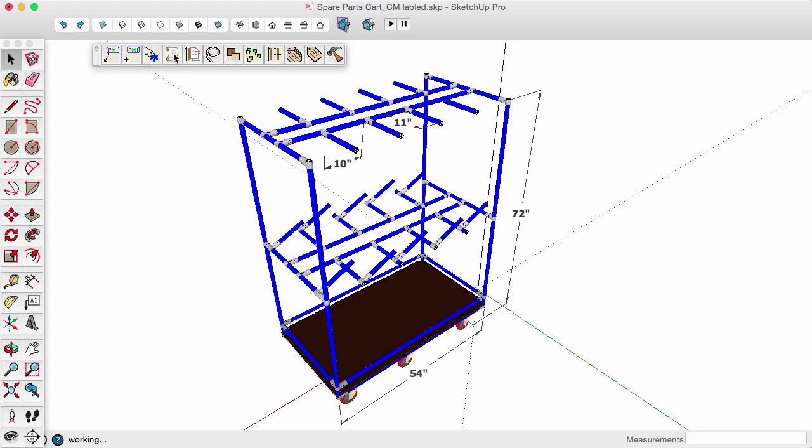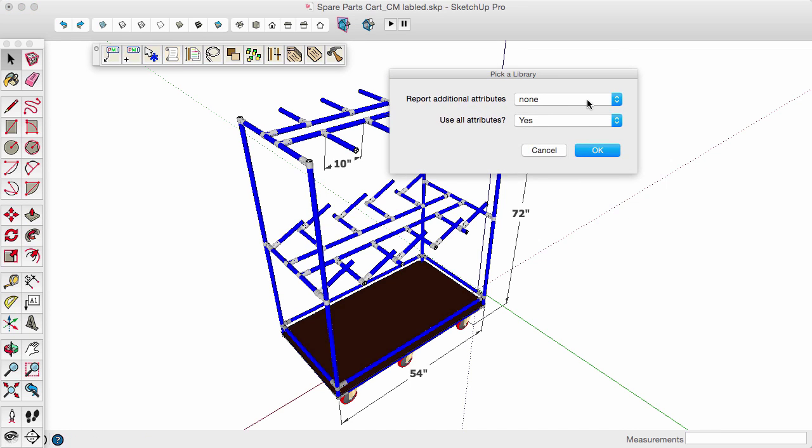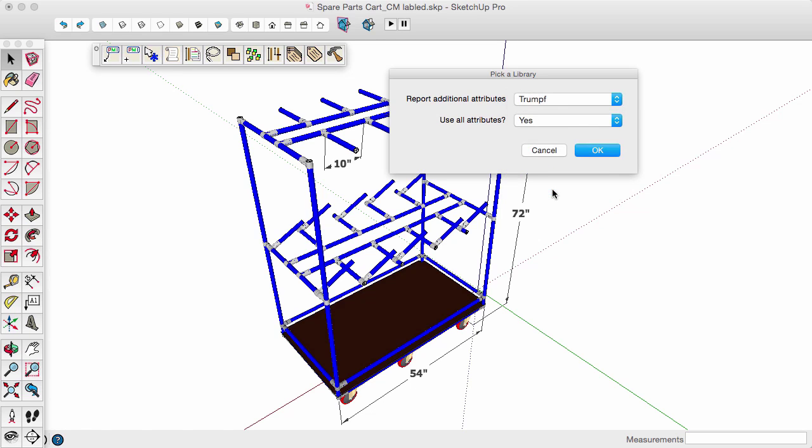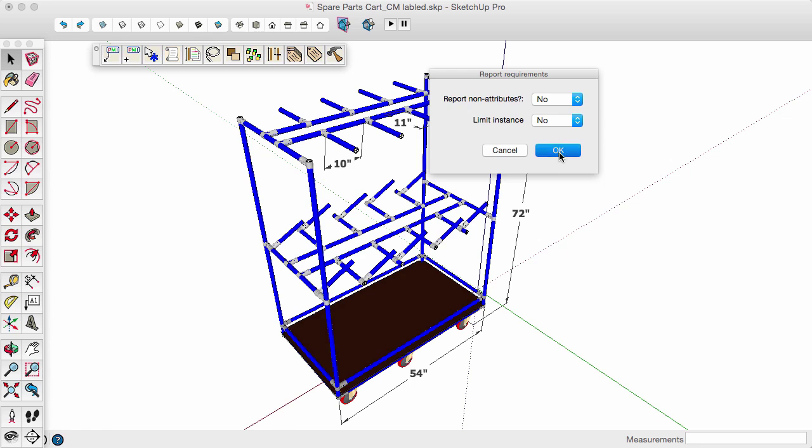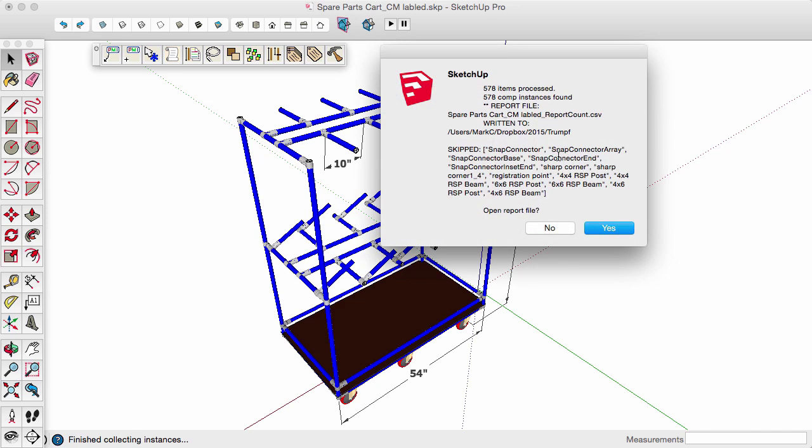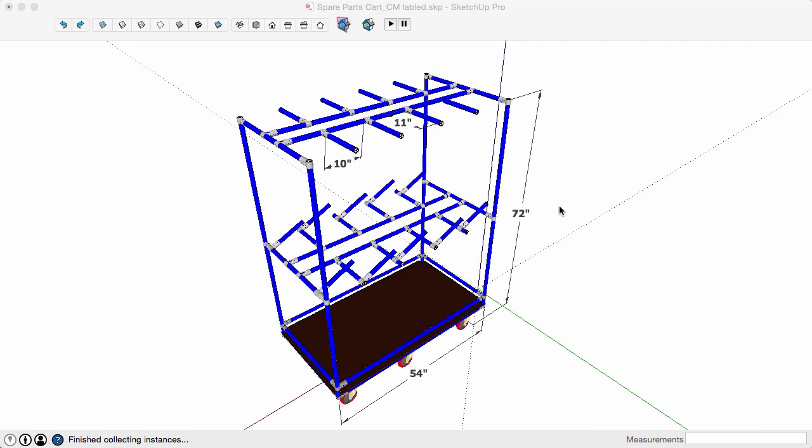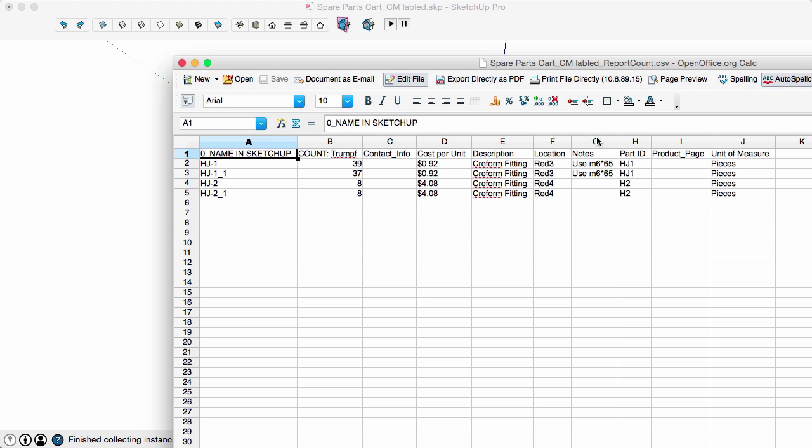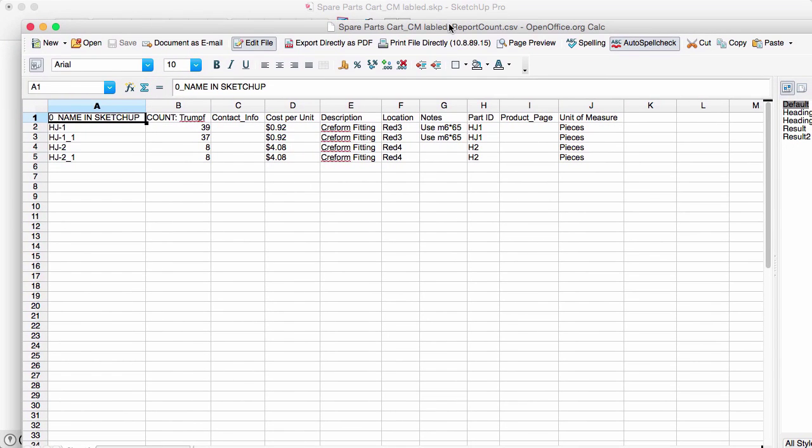Then when you run a report, you tell it you want to do it on that Trumpf library, and it counts all those attributes and summarizes that into a report file. So that's a quicker way to do multiple items that you already know what their costs and SKU numbers are.